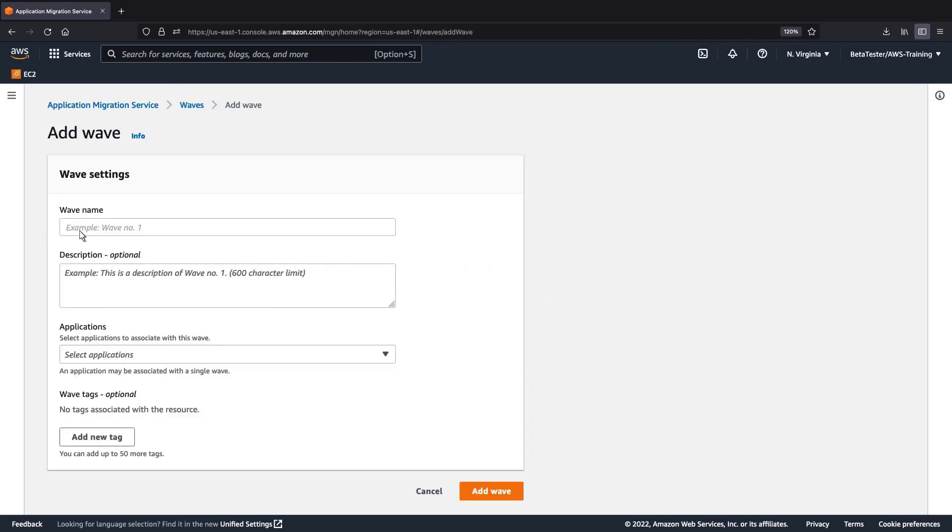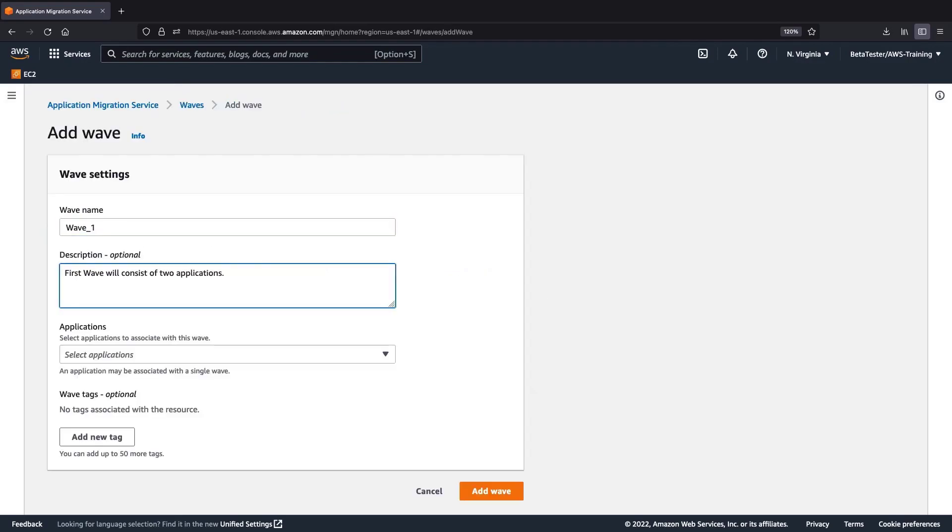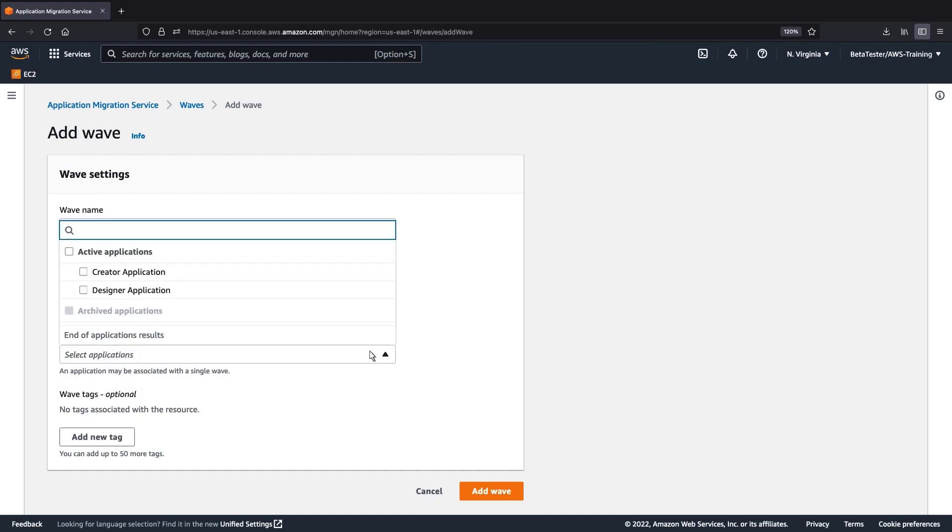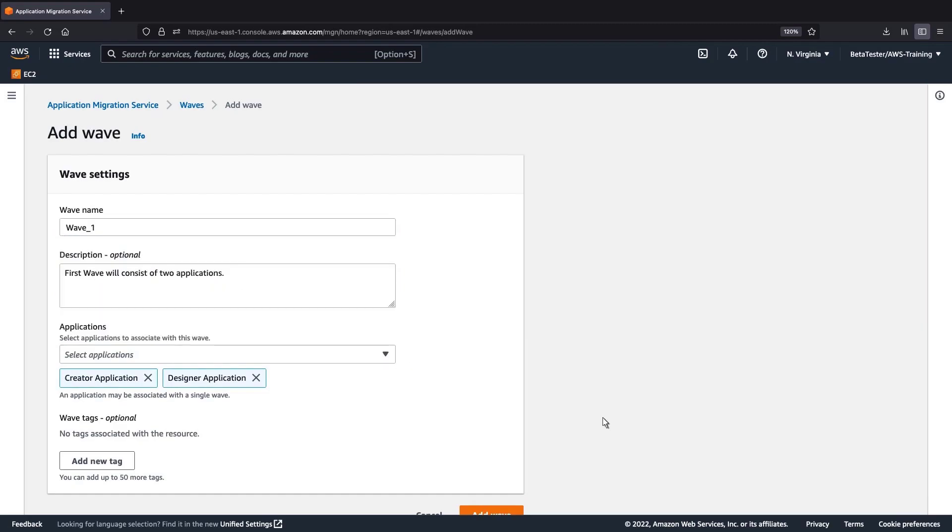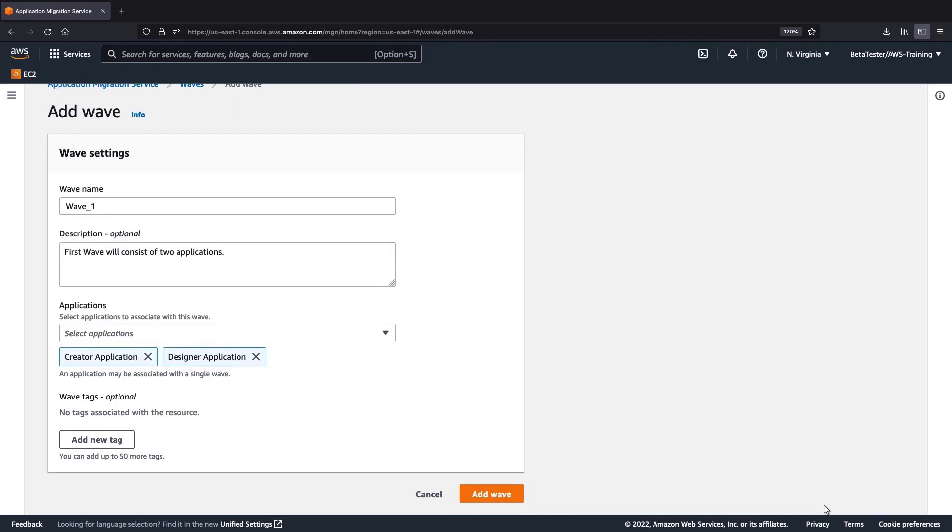We'll provide a name and description for this WAV. Next, we'll select our two applications. Again, we have the option to add tags. Let's create the WAV.